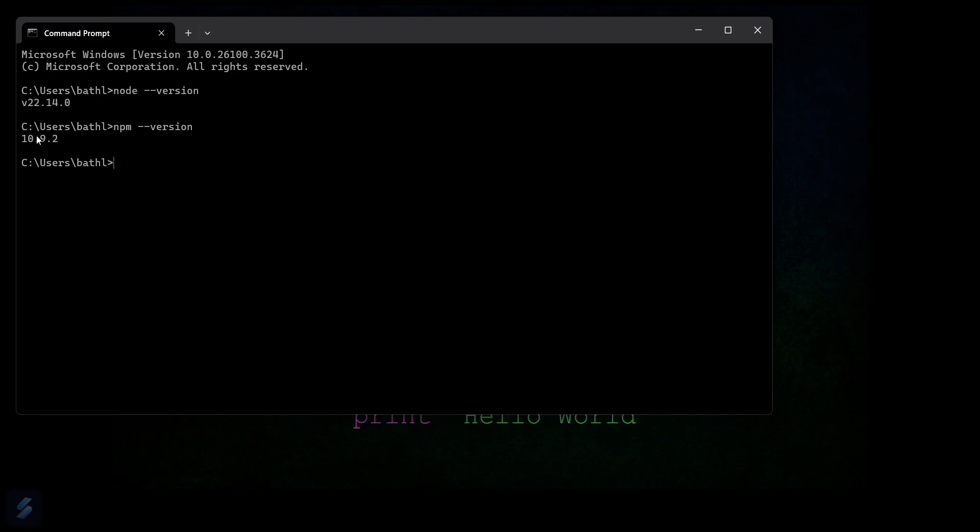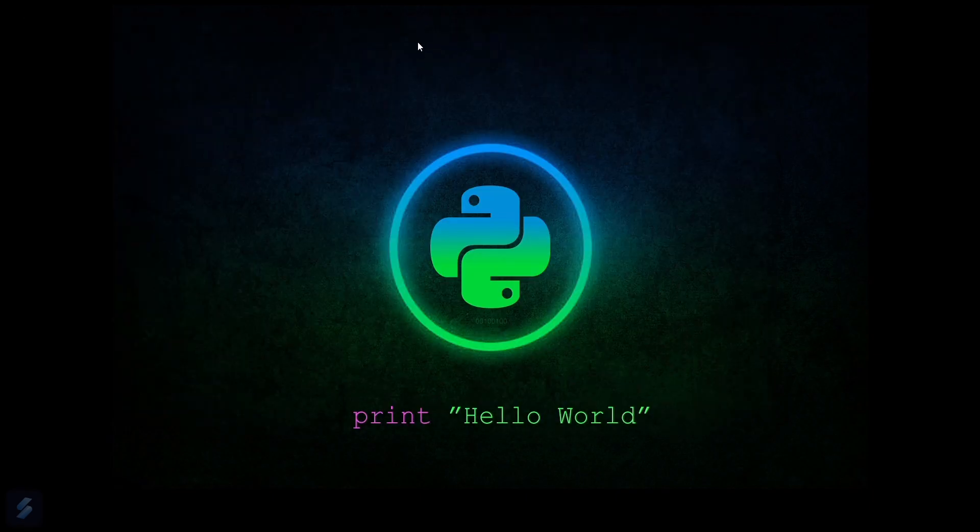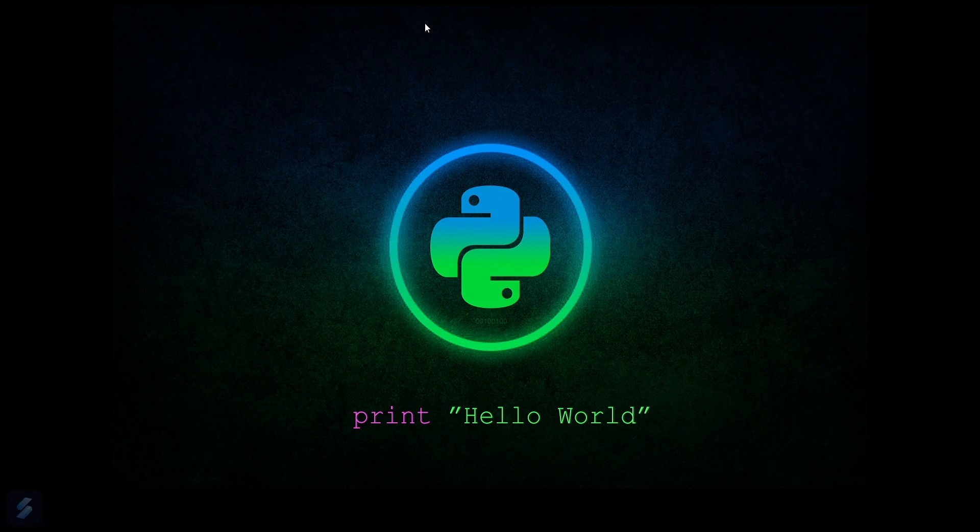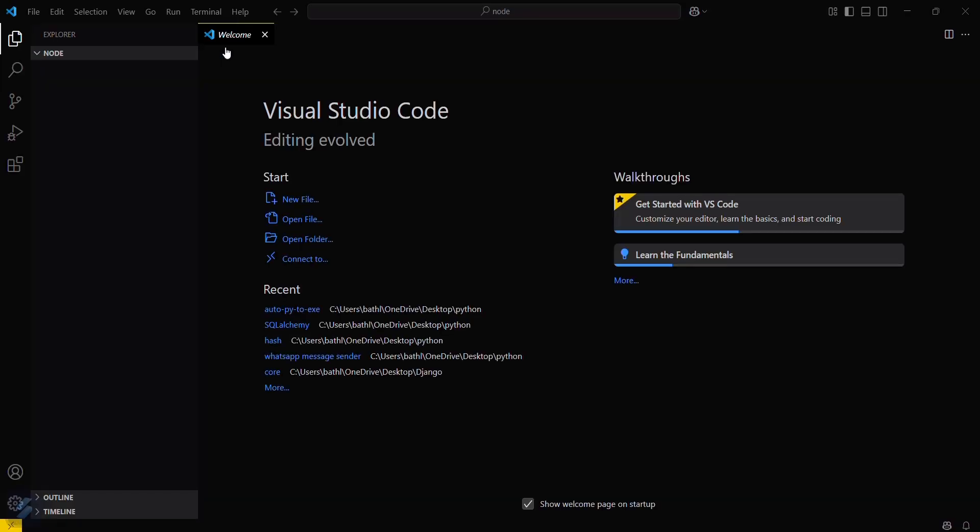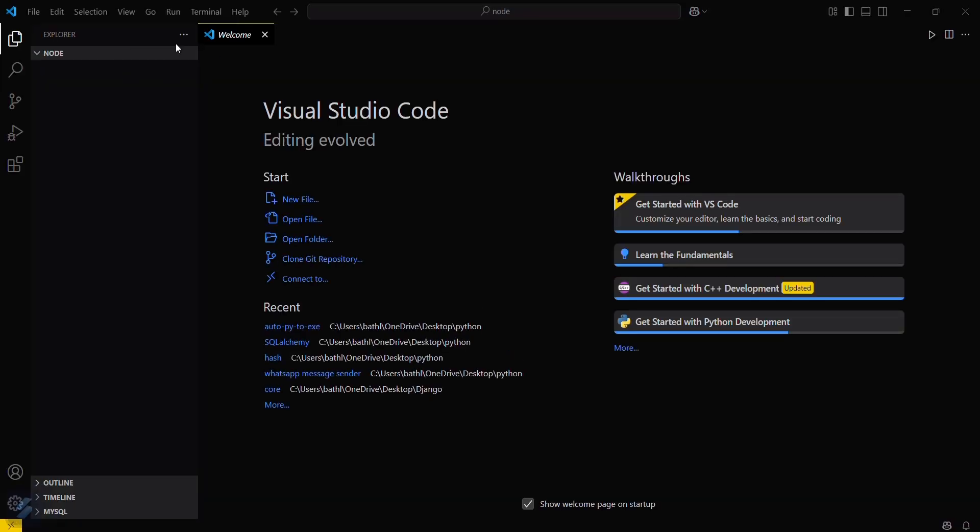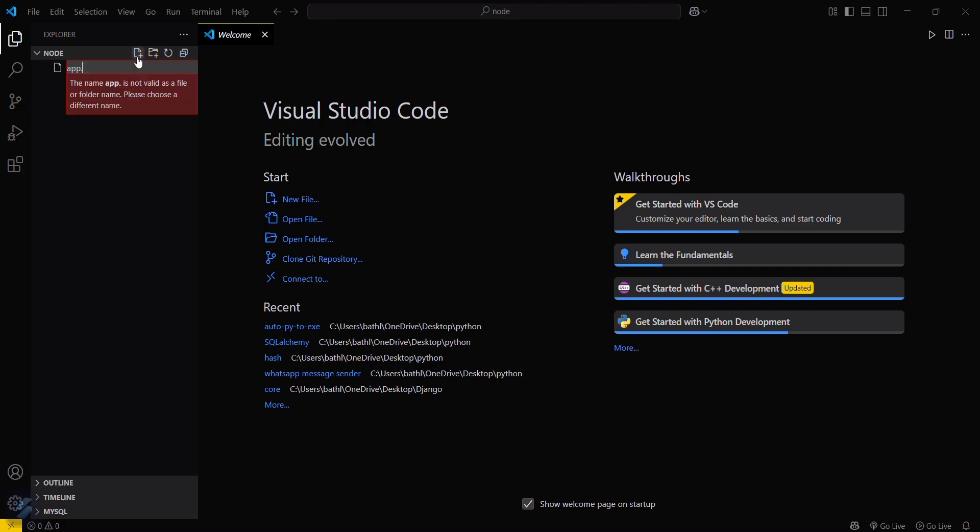Now we will run our basic program. Let's move to VS Code and open our desired folder. I have already selected my folder, so I will create a file named app.js here.